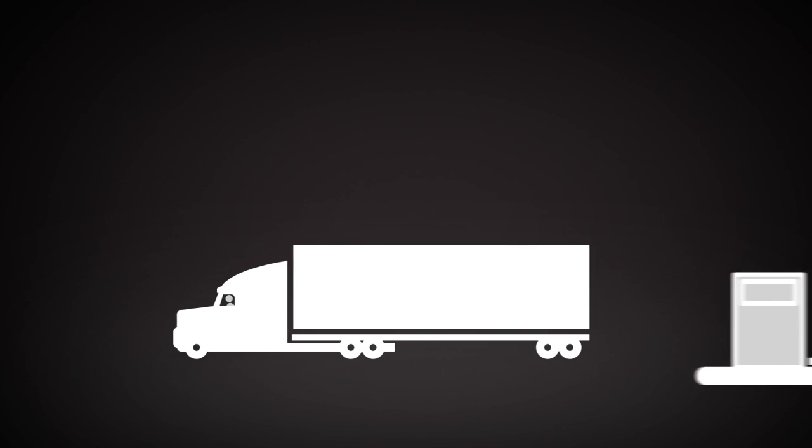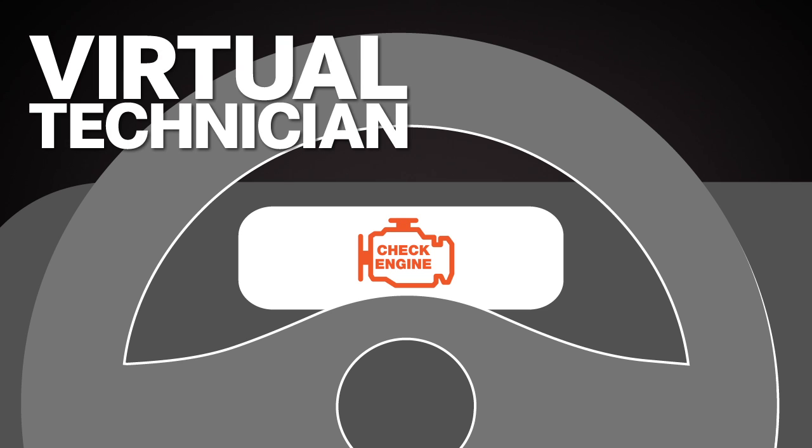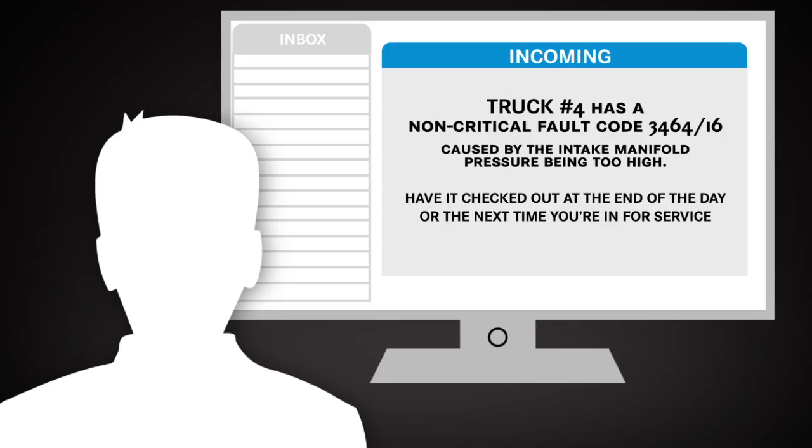Joe is back on the road and sees a check engine light. Should Joe call for a tow or continue? Good thing his truck has a virtual technician. Joe's fleet manager receives an email explaining the fault code and a recommendation that the truck be checked at the end of the day.